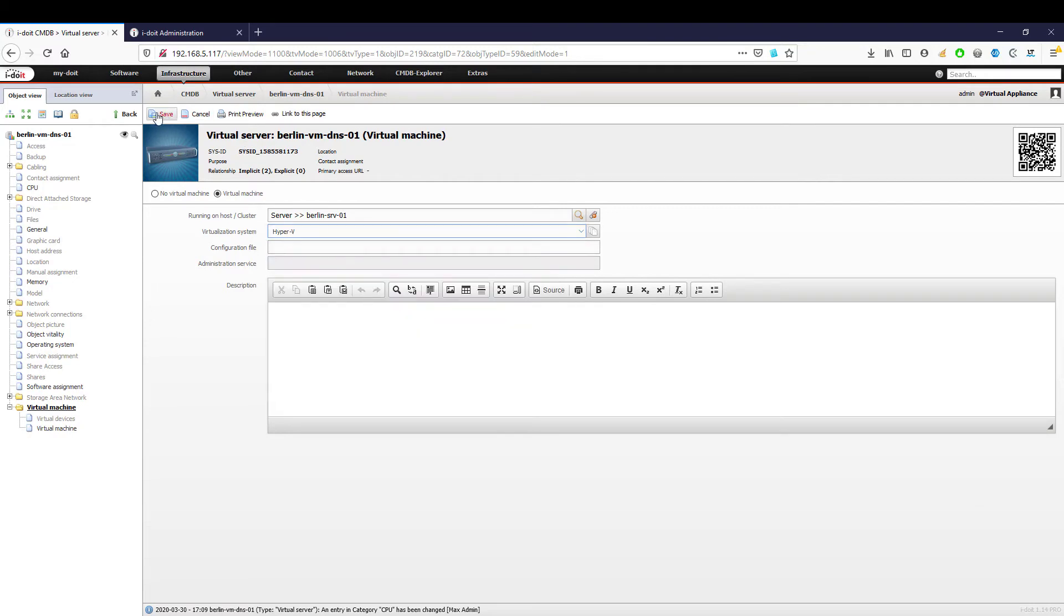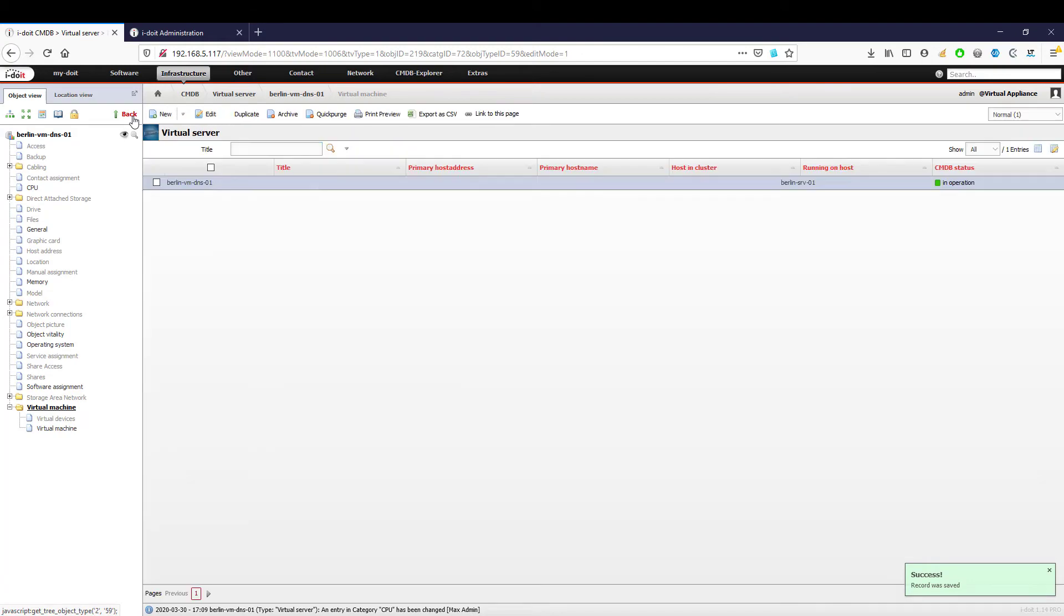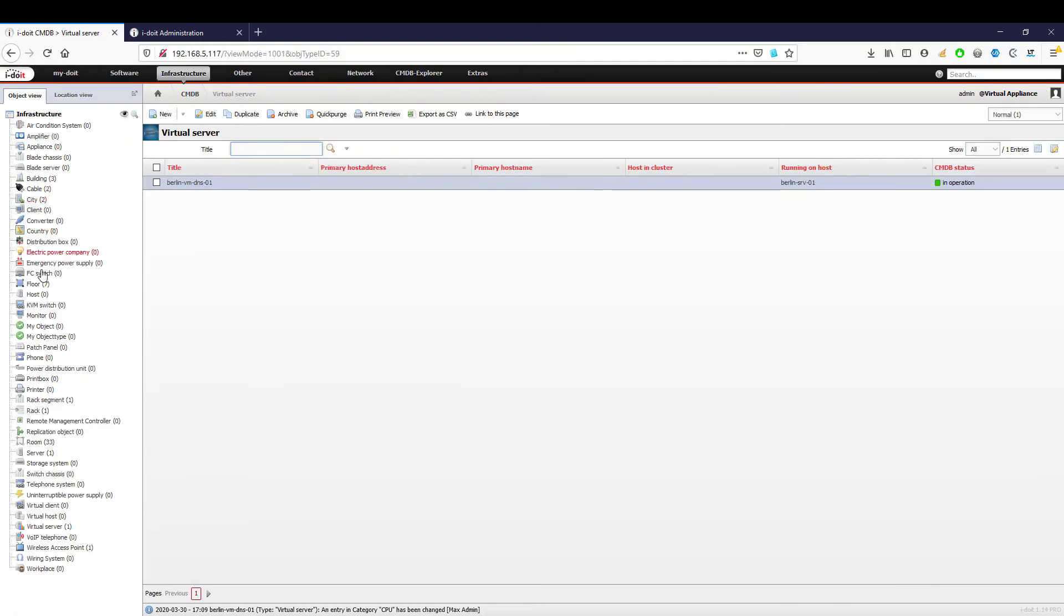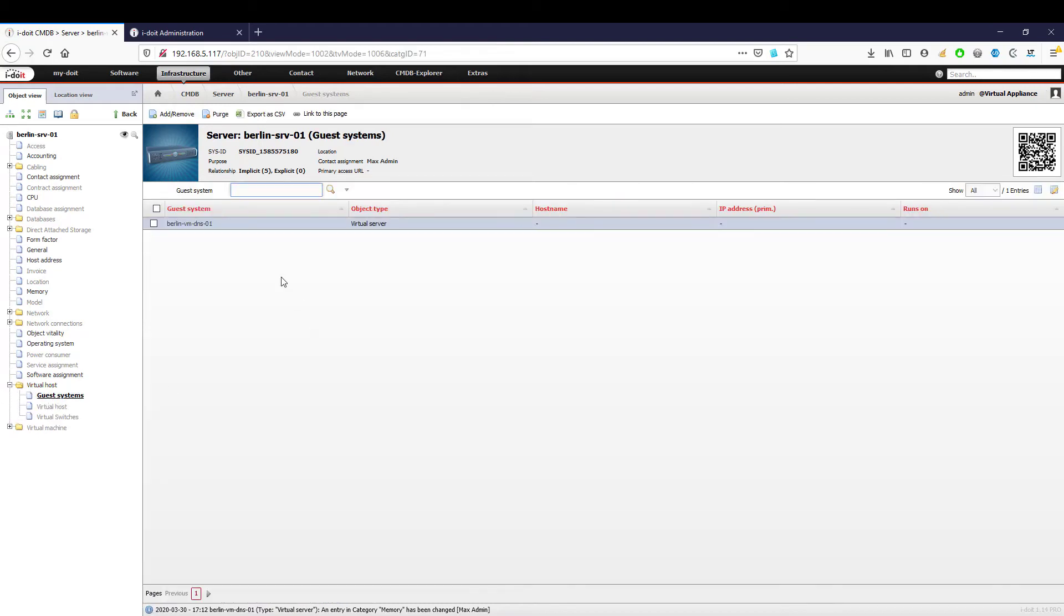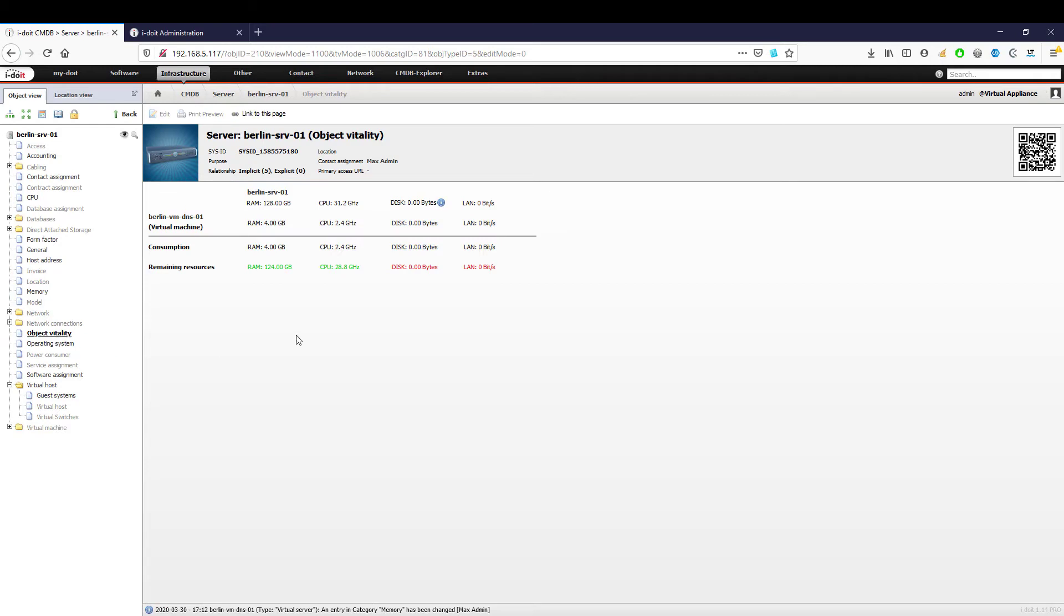If we now open up our server object again, we will find our virtual machine in the category guest systems. In addition, we can check in the object vitality which resources are consumed and use this information when we plan to create new virtual machines.